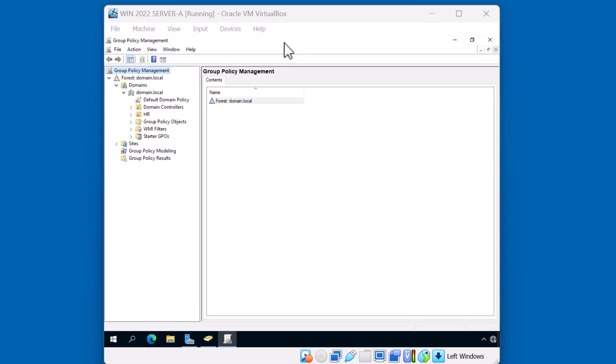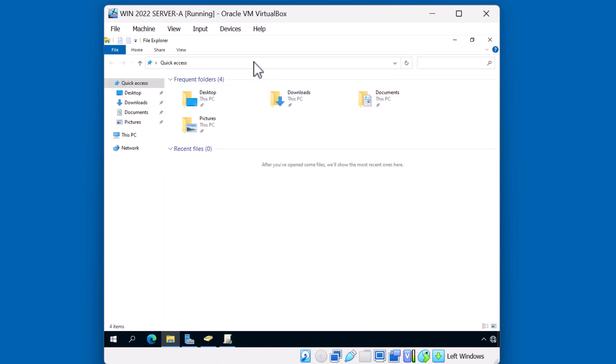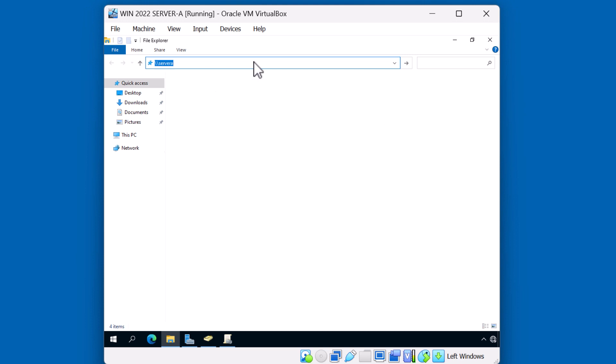So before we proceed by creating our first Group Policy object, let's figure out where are these policies stored on the domain controller. We can take a look at that by going to the file explorer. And from the address bar, let me just access this server's network resources via UNC path. Backslash, backslash, Server A, and I'll hit Enter. Notice there's two folders that have been shared by default. A NetLogon and SysVol. Both of these file shares serve the same purpose. They're there to store policies and scripts for our domain joined clients.